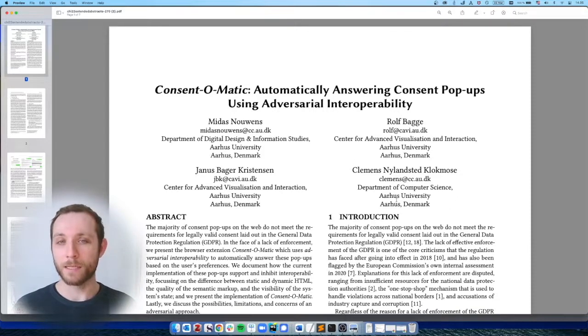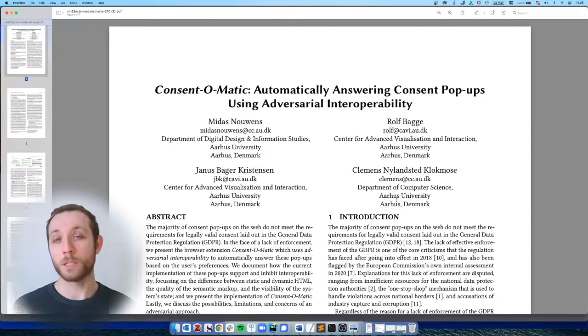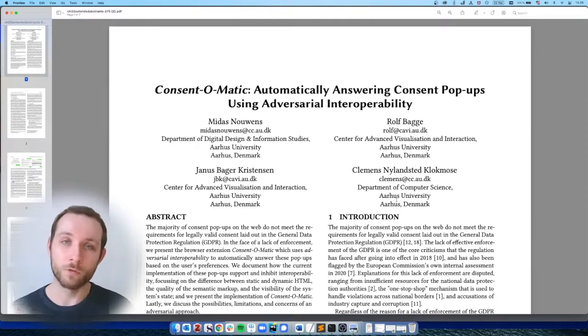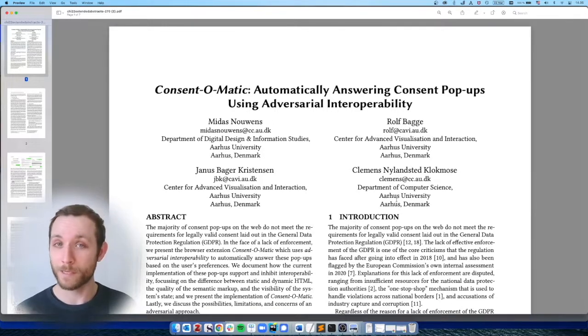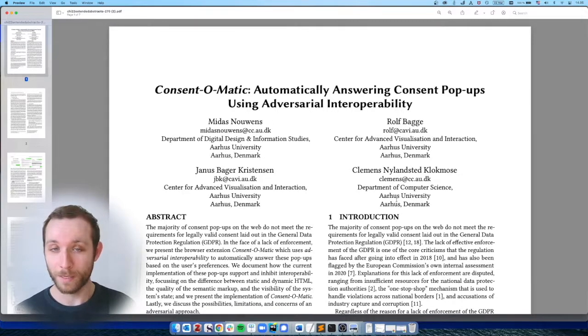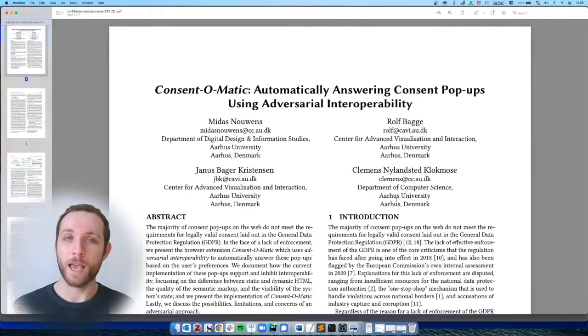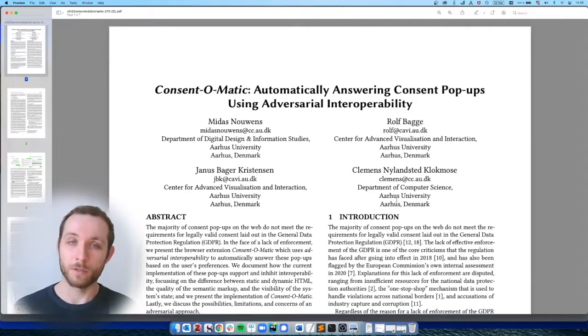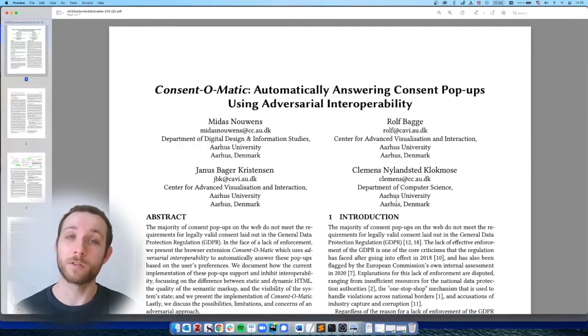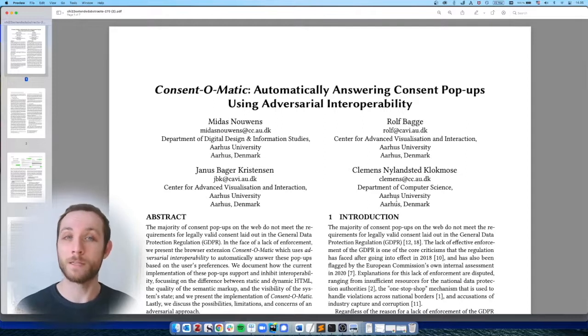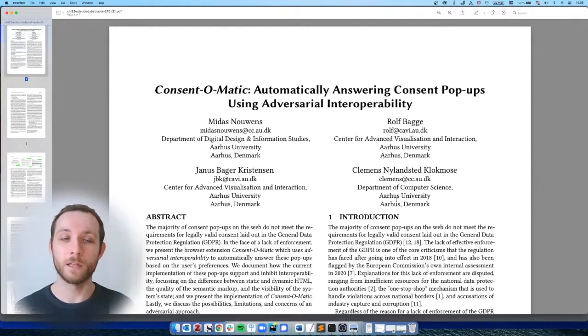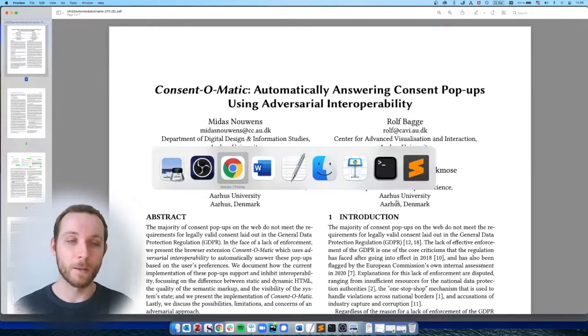And this paper is responding to all of the consent pop-ups that we see on the web today. And we developed a browser extension in response to this that automatically answers them for you to try and better exercise the rights that you have.